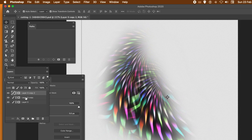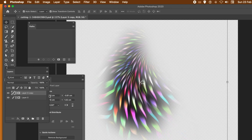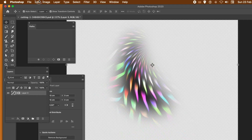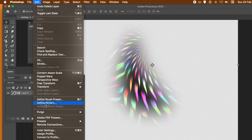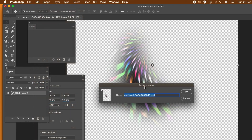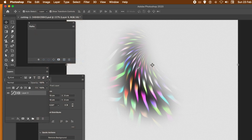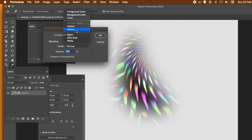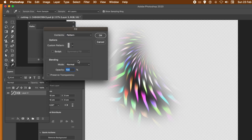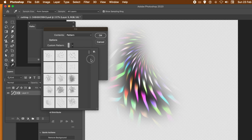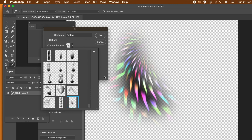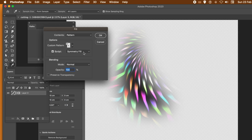What you can also do is use that as a define pattern — you can create multiple layers. Go to edit menu and define pattern. Give it a name, click OK. Now that's been defined and added to the patterns palette panel. So you can do edit and fill, go with pattern, set the custom pattern to the one you've just defined. Set the script on and go with symmetry fill or random fill — I'm going to go with symmetry fill.